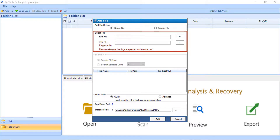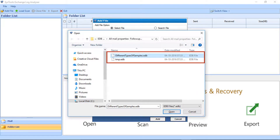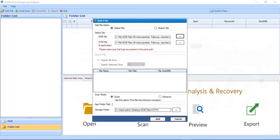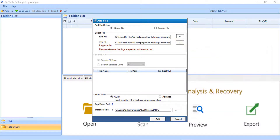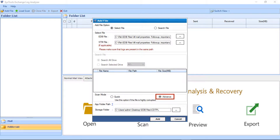Here you can select the EDB file, and below you can see the option to select an SDM file if applicable. Make sure that the log files are present in the same path. Select the files from the folder containing the EDB file and click the Open button. You will also need to make sure that the log files are present in the same folder. Below you will find two scan mode options: Quick Scan, which you should use if the file has minimum corruption, and Advanced, which you can use if the file is highly corrupted.